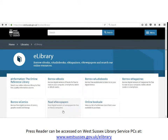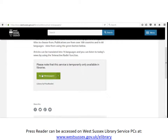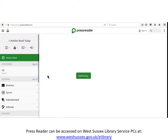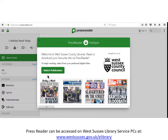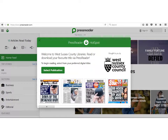Click on Read e-newspapers on the second row of links. The Read e-newspapers page will then appear on the screen. Scroll down and click on the green tab marked Read e-newspapers. The PressReader home page will now appear. To begin browsing, click Select Publication.